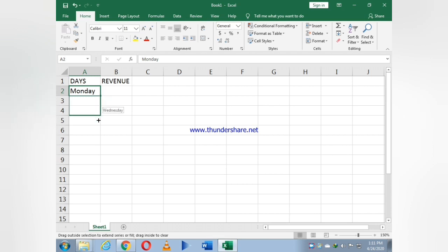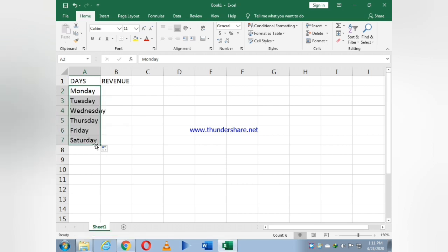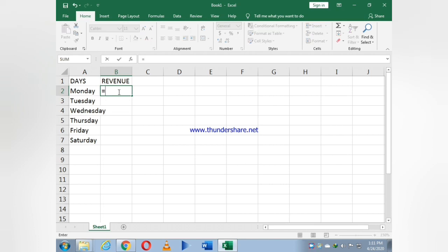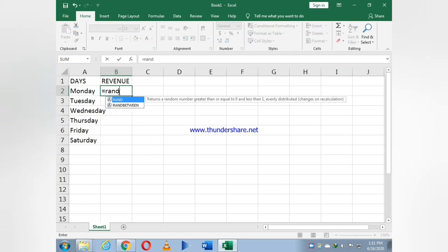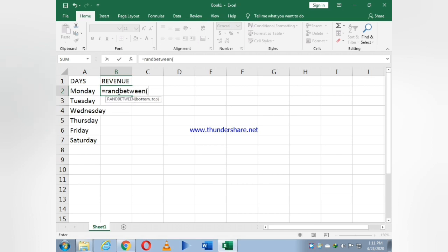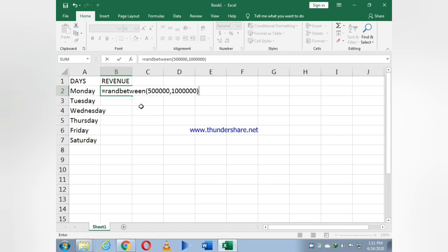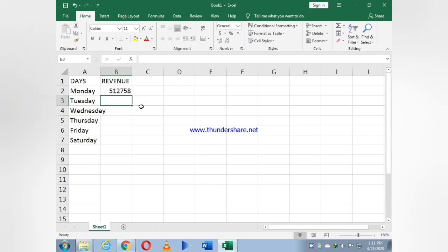Then we will use a RANDBETWEEN formula. Type equals to R-A-N-D-B-E-T-W-E-E-N, bracket open, and we select a value which is the bottom value, the lower one, which is five hundred thousand. Then comma, and the upper value which I select is one million. Then bracket close and enter.